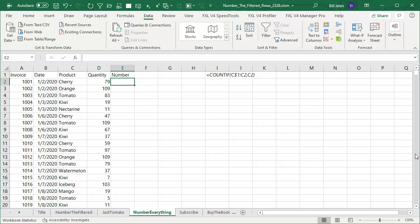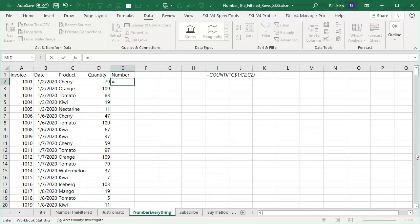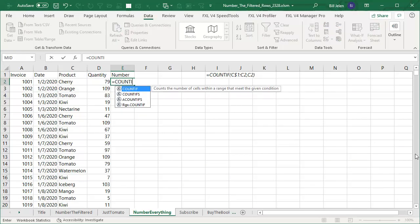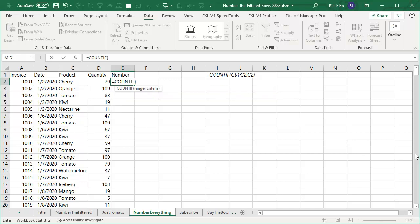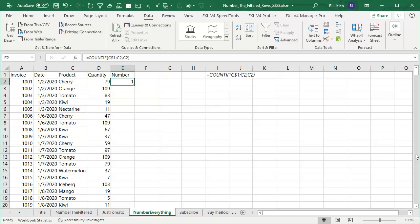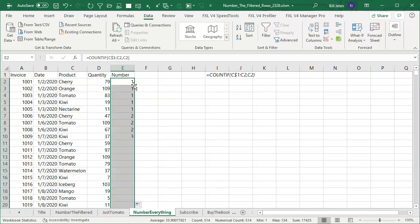What I'm going to do is count equal COUNTIF. How many things above me? And this is going to be one of those awesome expanding ranges. C dollar sign one to the current row C2. No dollar sign there on C2 is equal to C2. Double click to copy that down.